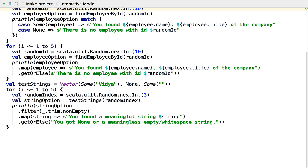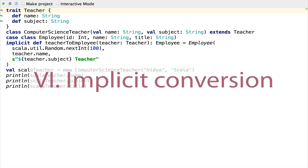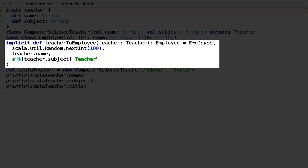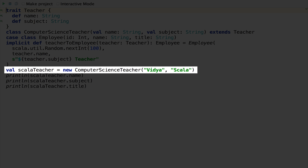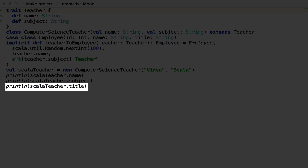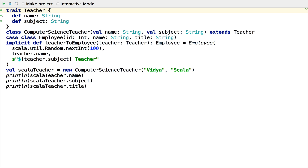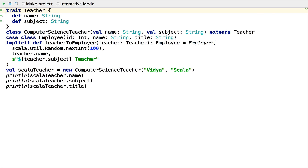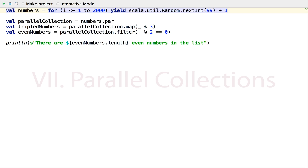Now let's look at the power of implicits. Implicits are a big topic in Scala, but let's focus on implicit conversions. Implicit conversion provides a fairly simple way to add functionality to existing classes. Let's say Employee and Teacher were developed independently, but we wish to blend them so all teachers can be considered employees. We write a function with the keyword implicit indicating how to convert an instance of Teacher to an Employee. After creating a ComputerScienceTeacher, we can call methods it inherits from Teacher, but also the title method it now has via implicit conversion to Employee — without touching the teacher or employee object model. This enrichMyLibrary pattern comes in handy often, like when integrating legacy libraries with new code, but with great power comes great responsibility.